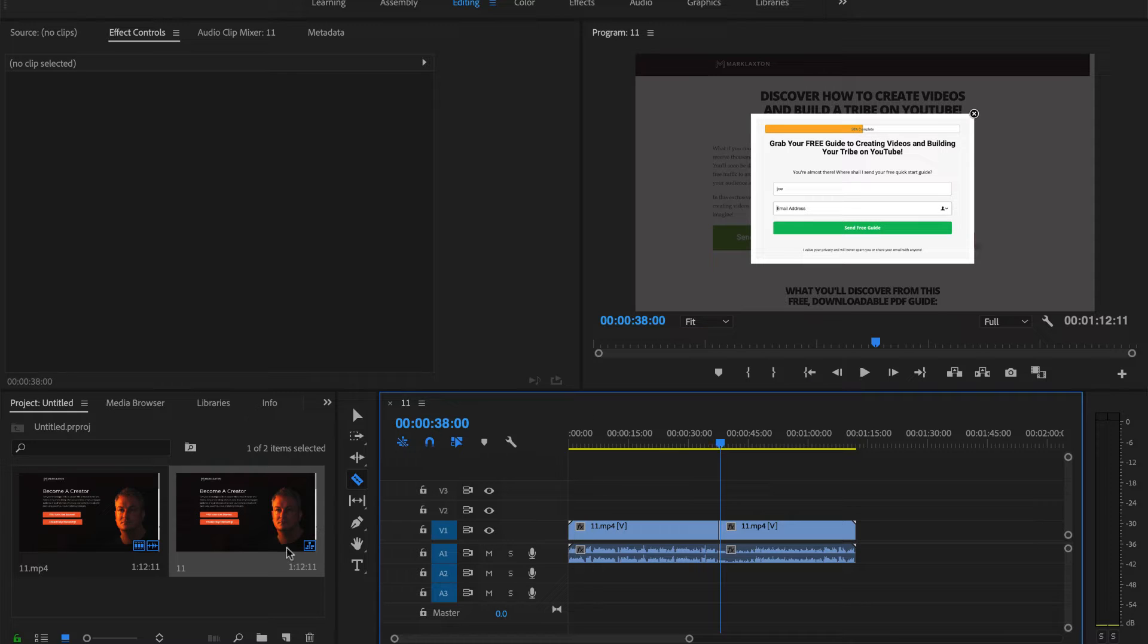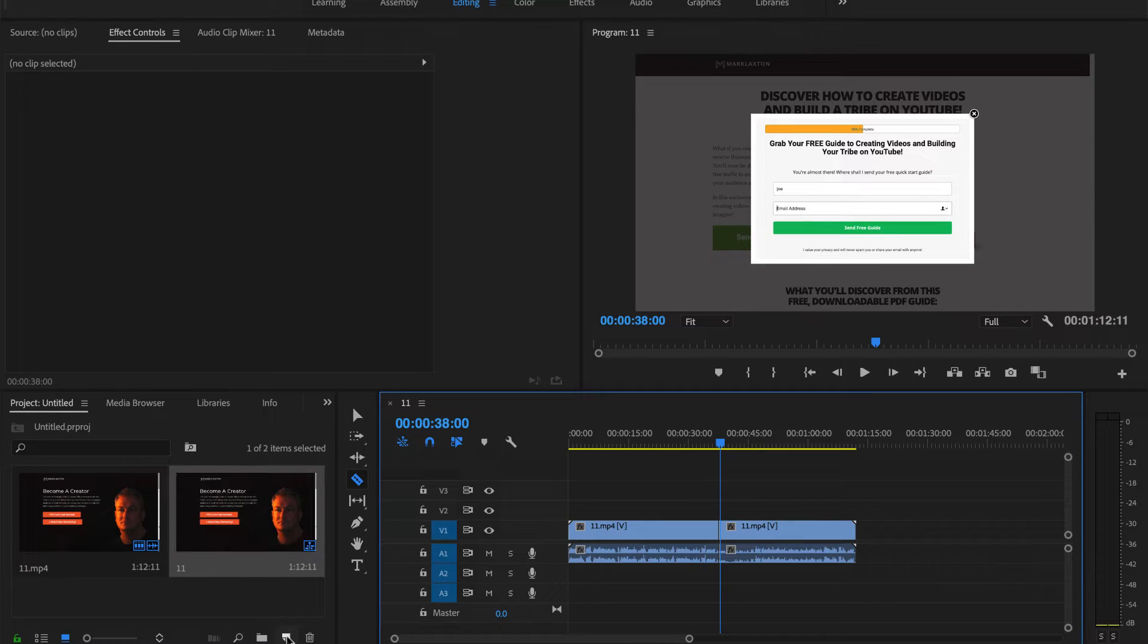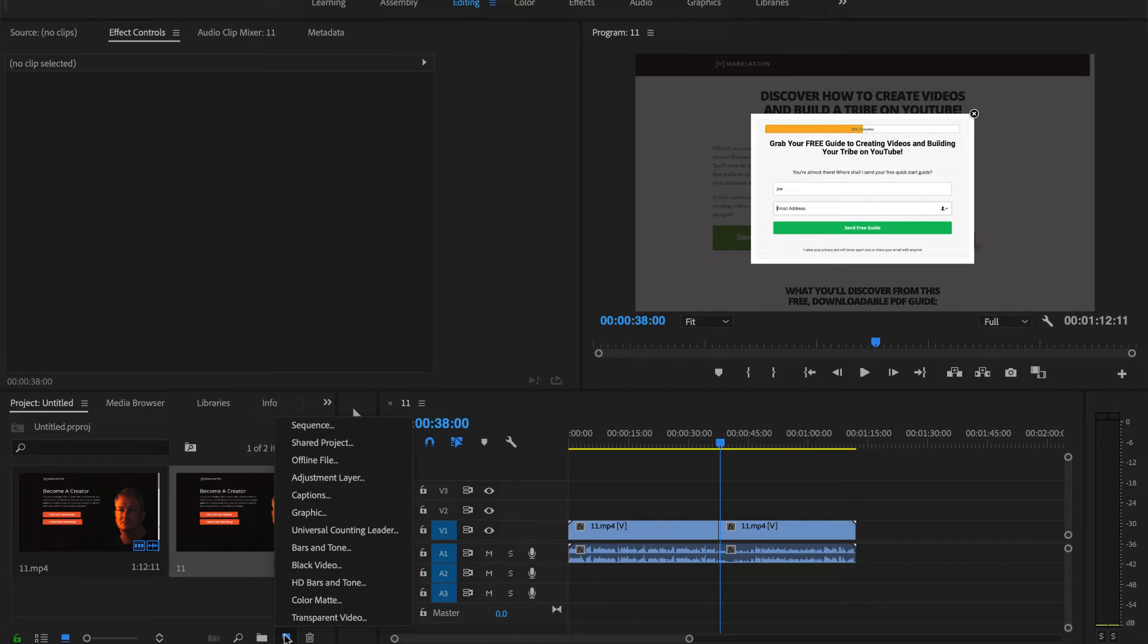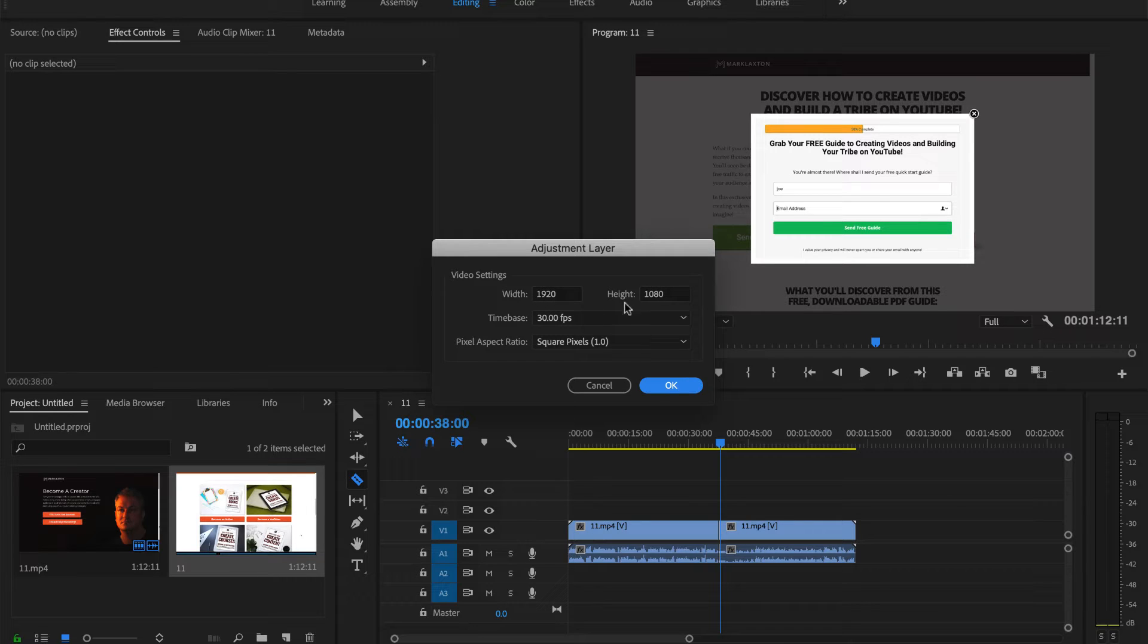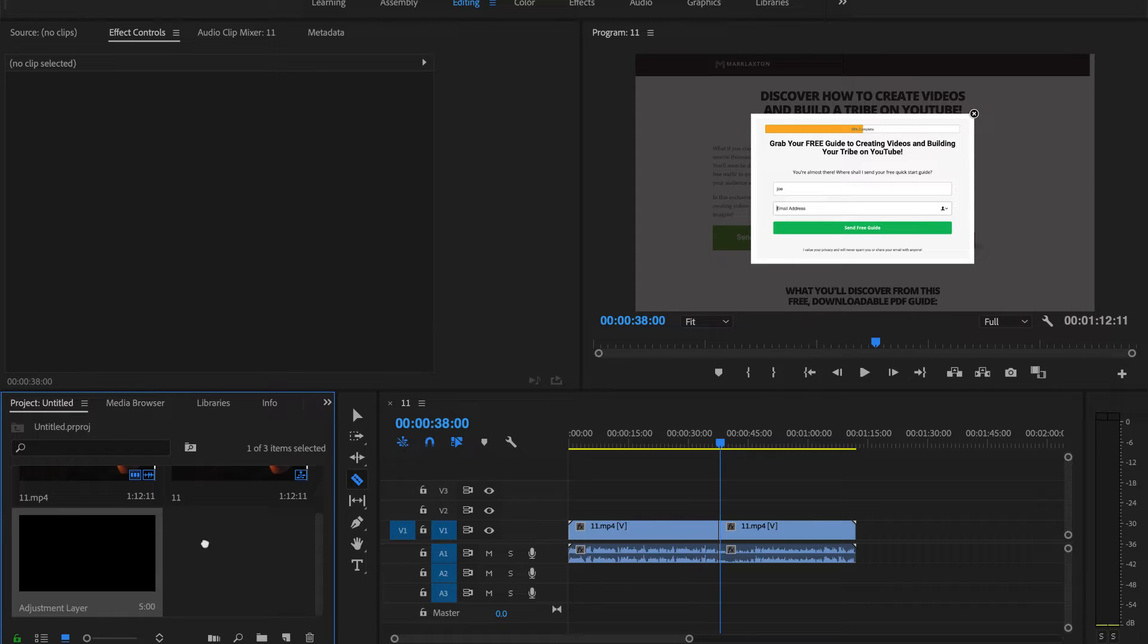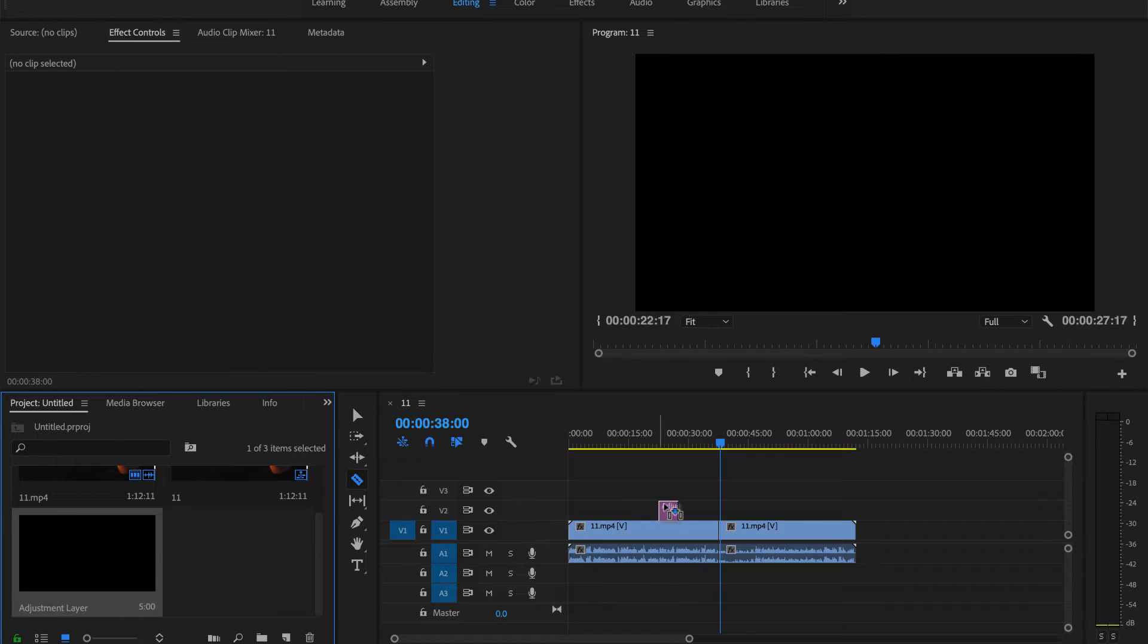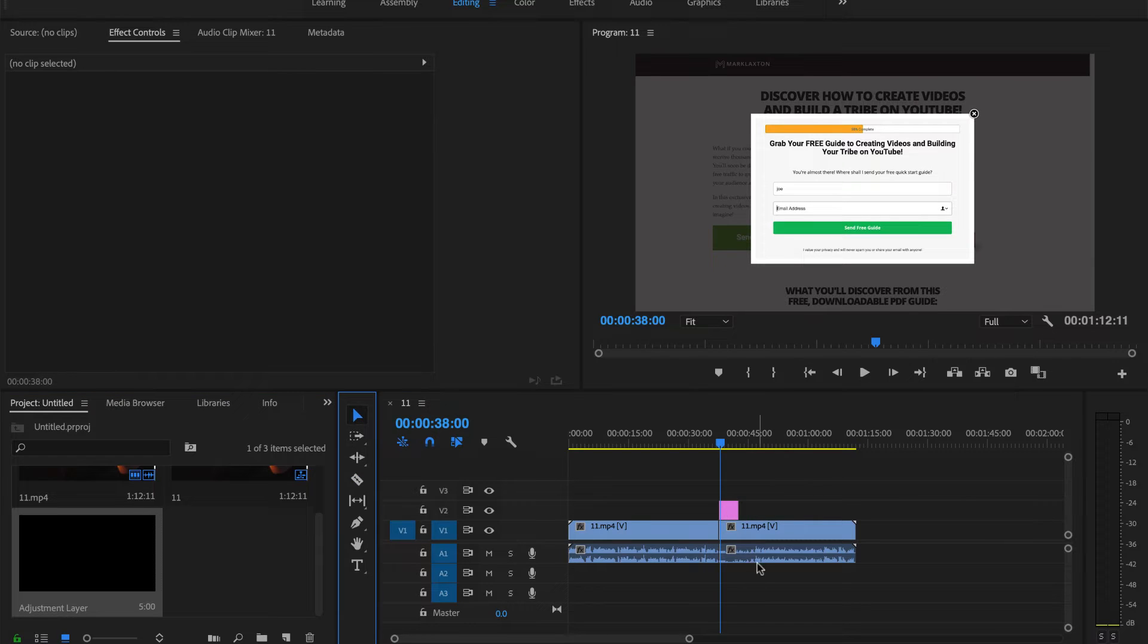Now I need to go over to this section here, go down to the bottom, click on new item, and then click on adjustment layer. That's going to show 1920 by 1080 which is the size of the video, so that's what we want. Click on OK. Now I've got that, I can drag that over the top.